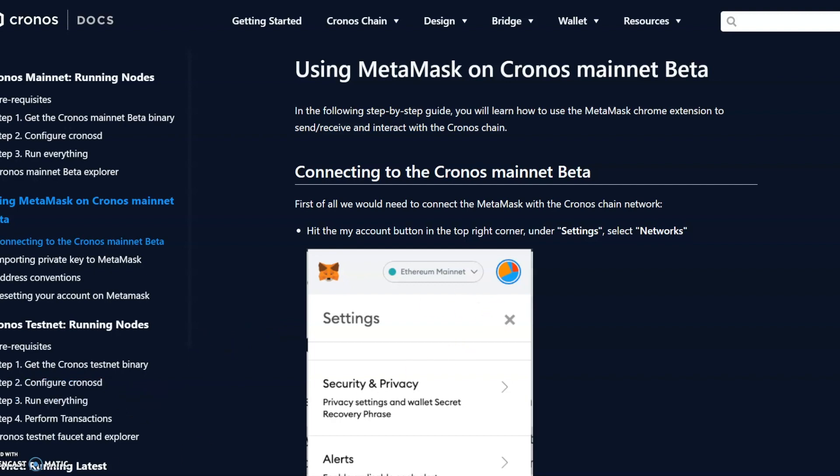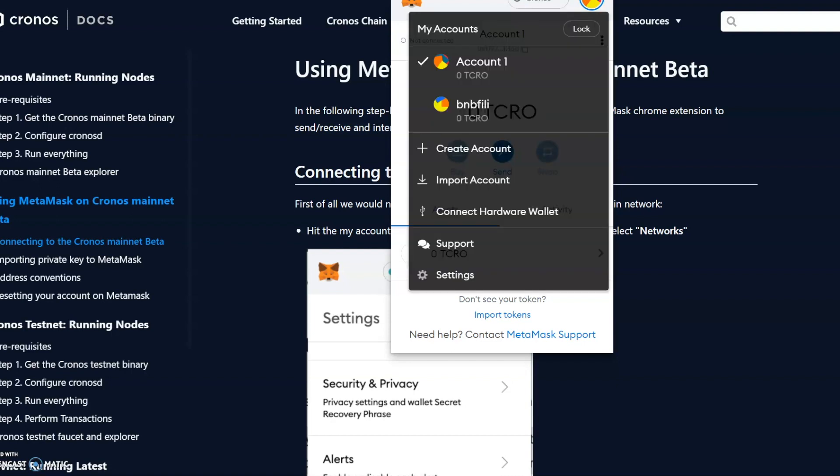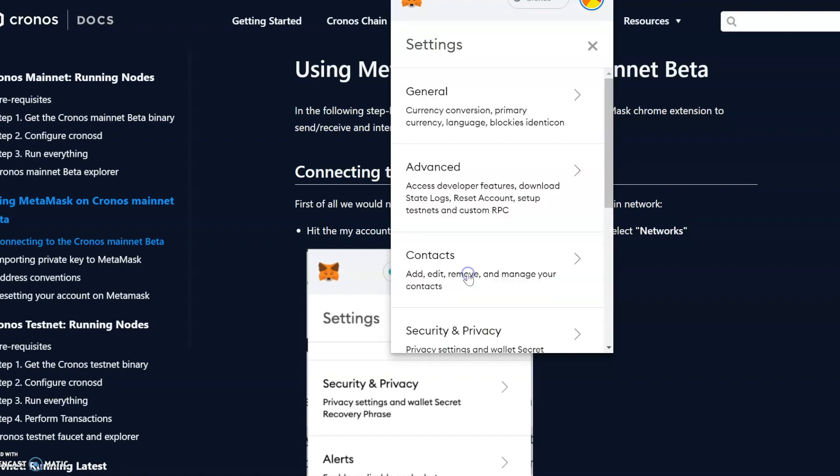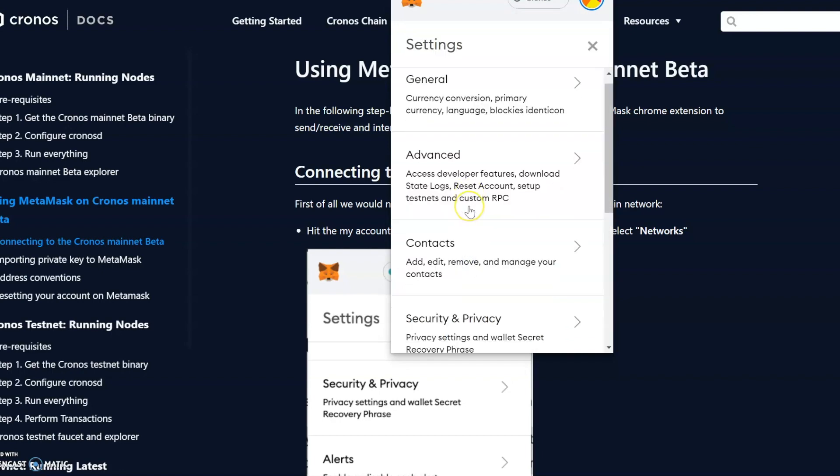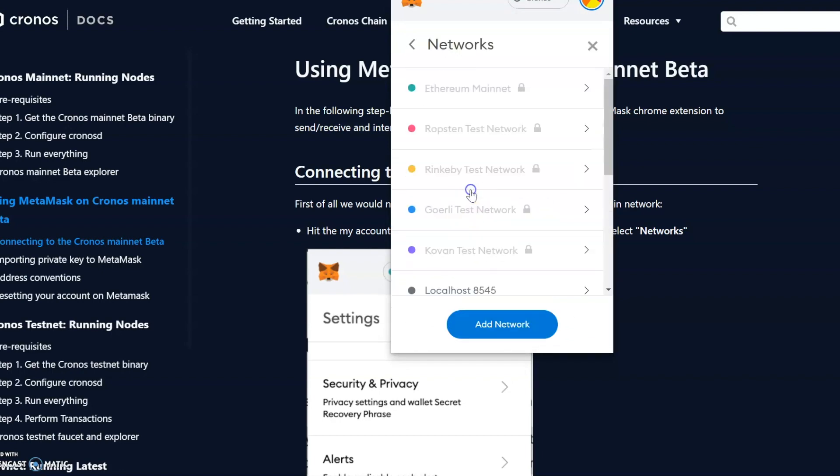So here we go. What we then do in your MetaMask wallet is you go to the little icon on the right-hand side, go to Settings, scroll down to Networks, and then you put in there Add Network.